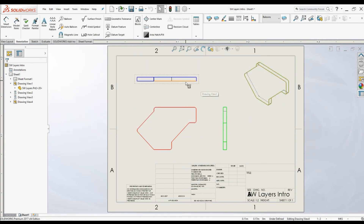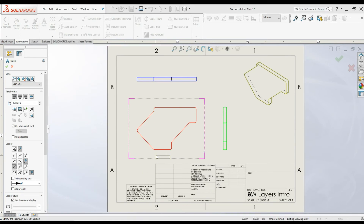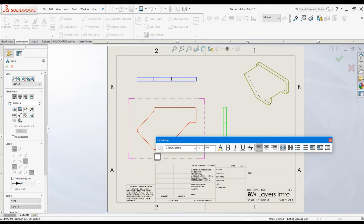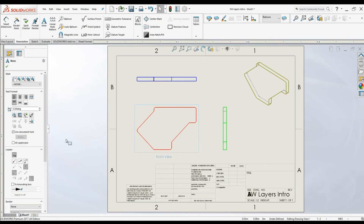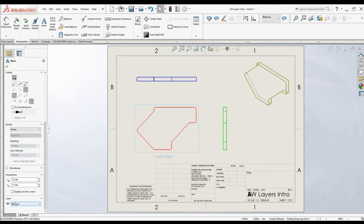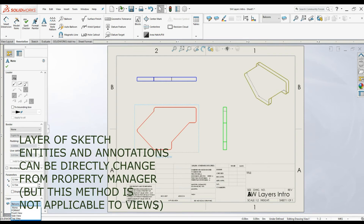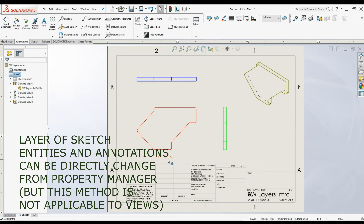Now let's add some notes. I'm going to click here and type the front view label, then click OK. You can see the layer of the note using the Property Manager — it is currently set to Balloons. You can select the layers dropdown and change it to Nodes, so the nodes layer is now assigned to that annotation.